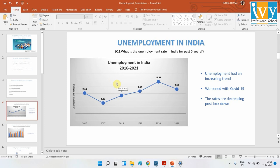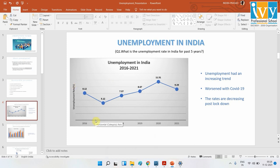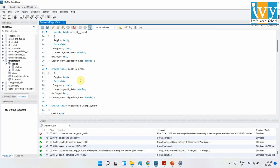Let us look at unemployment in India over the past five years. The unemployment trend from 2016 decreased initially, then started increasing. In 2020, with COVID and the lockdown scenarios, unemployment reached its maximum. Gradually we are improving from that, which is a very good sign. For this I'll show you the MySQL script I used for getting the data.